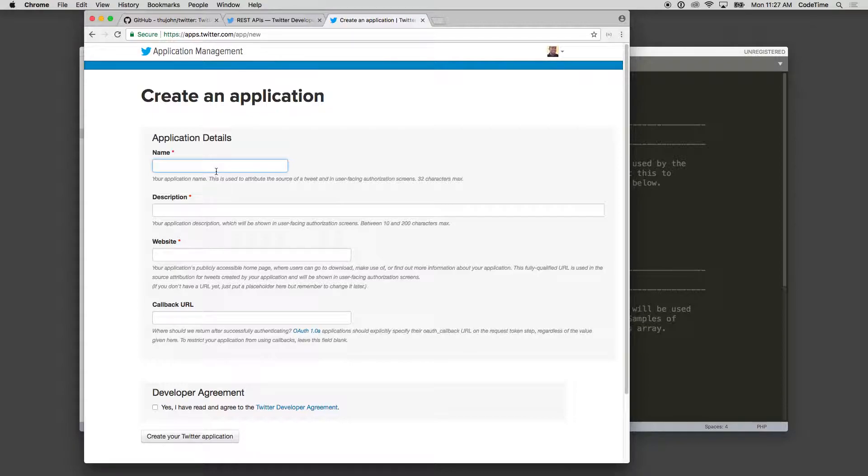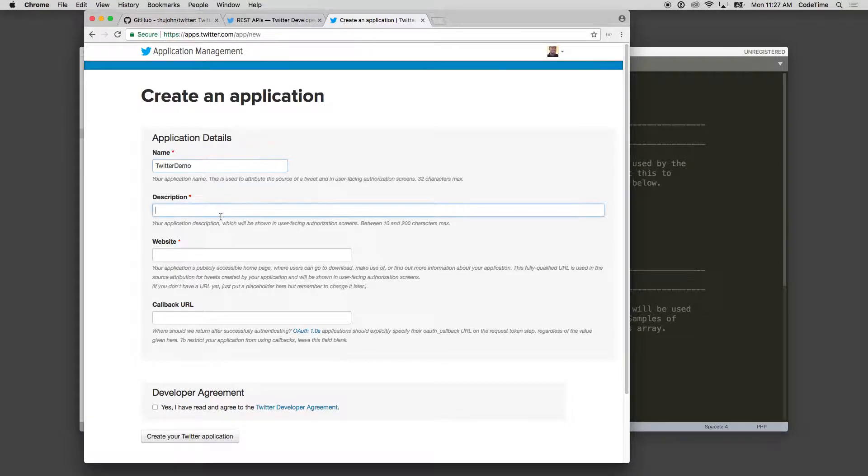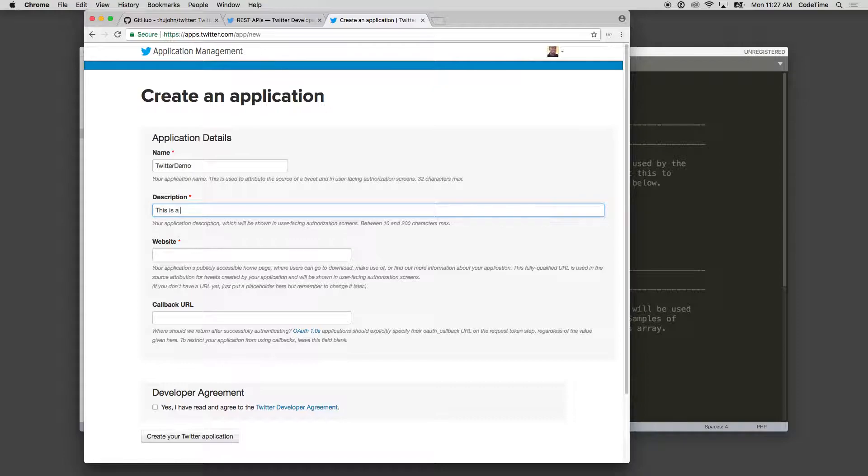For application details, I'm going to name my application. I'll just call this Twitter Demo. And then for description, I'm going to say this is a demo for Code Time auto tweet.